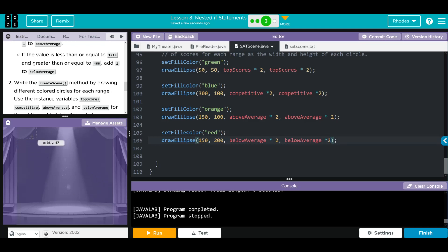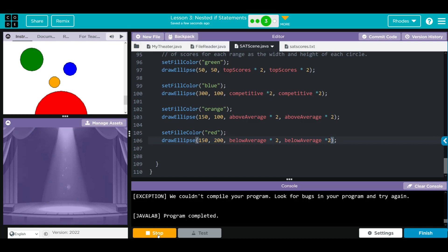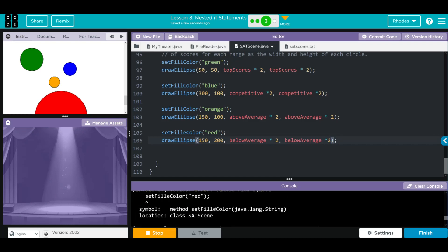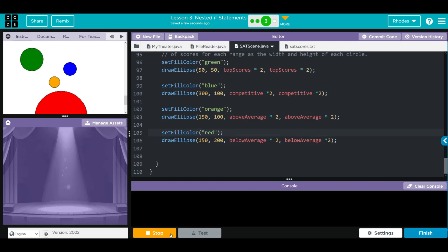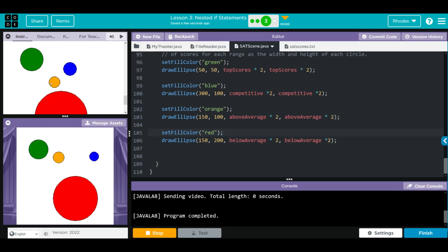When I hit run, I should get my four circles looking something like the example. There was an extra 'e' typo - let's clear, stop, and run again. That's pretty close! Our blue could have been a little further over, but for the most part we got our visualization pretty well.